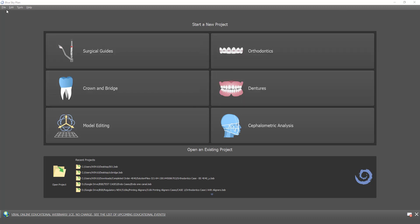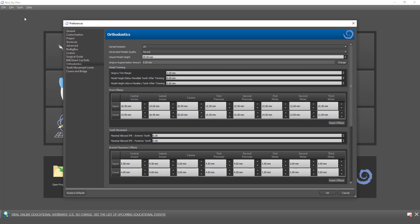Before we get started I want to pull up the preferences. There are a couple of important preferences to note when creating the aligner trim curve for automatic trimming. When we go to orthodontics we can see our preferences panel. The first setting under model trimming is gingiva trim margin — this is the distance under the gingiva margin that the software will automatically create a trim curve to clean up the model, prior to the step of generating the automatic trim curve.